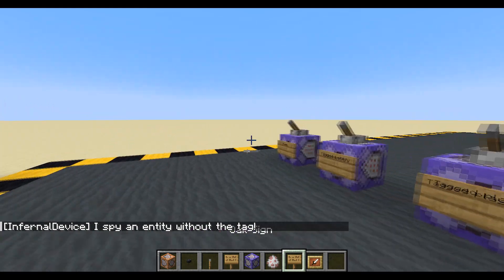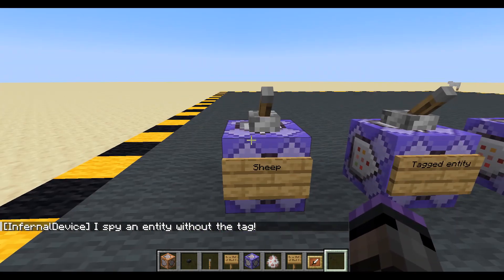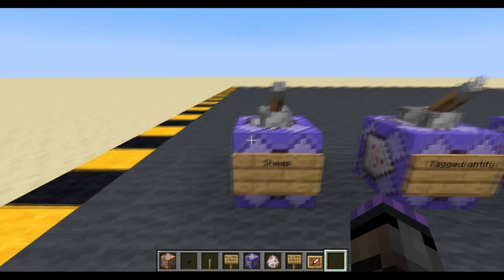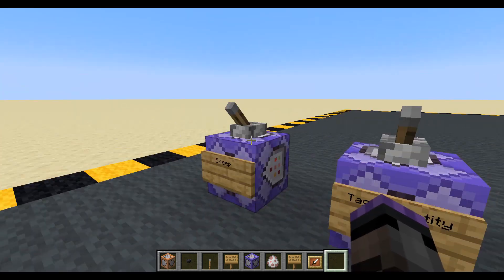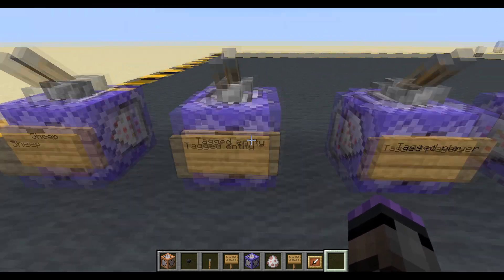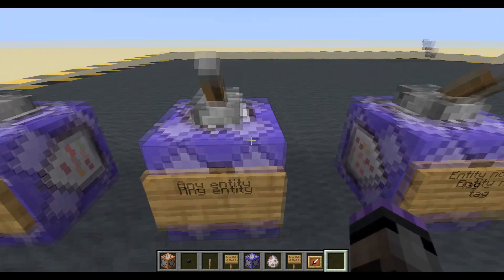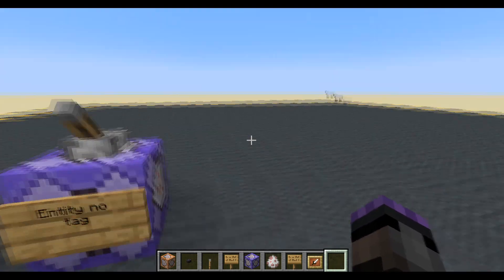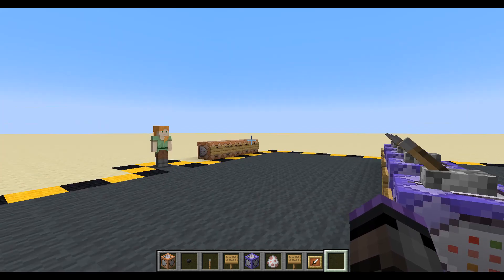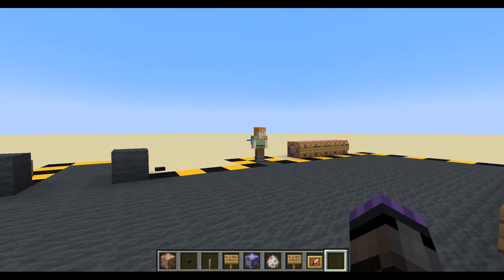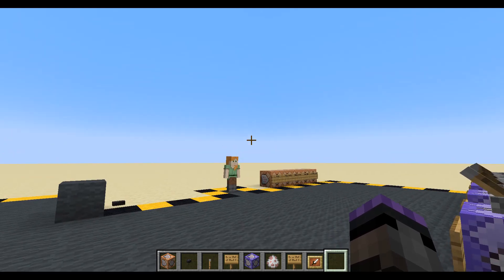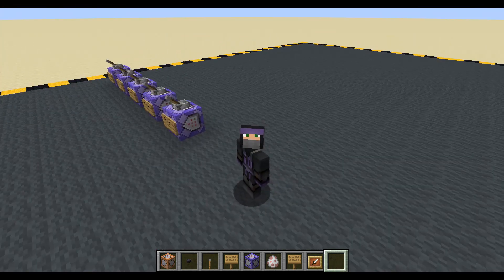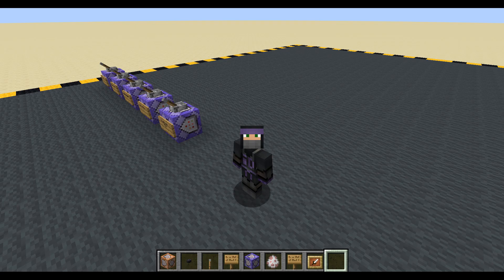So there we are. We have five different checks: for a specific mob — and as we looked at, we could add a list of mobs; tagged entity; tagged player; any entity at all, doesn't matter what it is; and an entity that doesn't have the tag. Okay, let's try and keep this one under 10 minutes — I probably just failed. That spider — I would have been under 10 minutes if it wasn't for you. Okay, enough waffling. Thank you very much, have a nice day, and I'll see you soon. Bye bye.